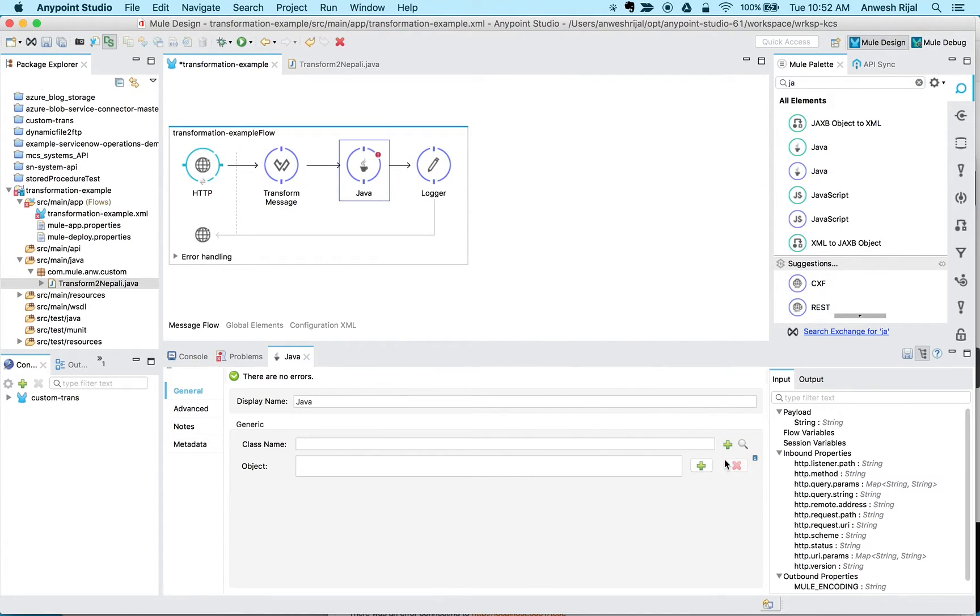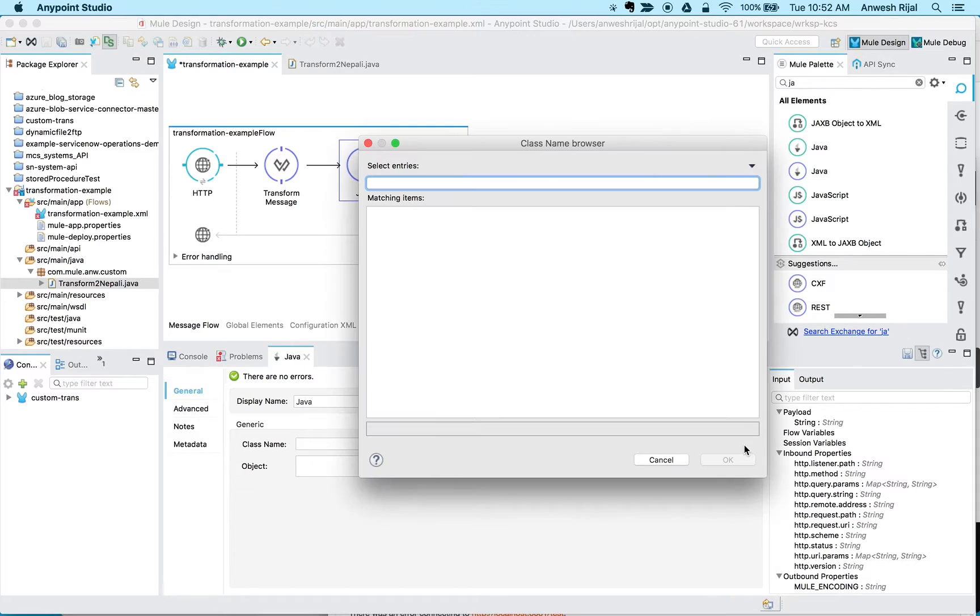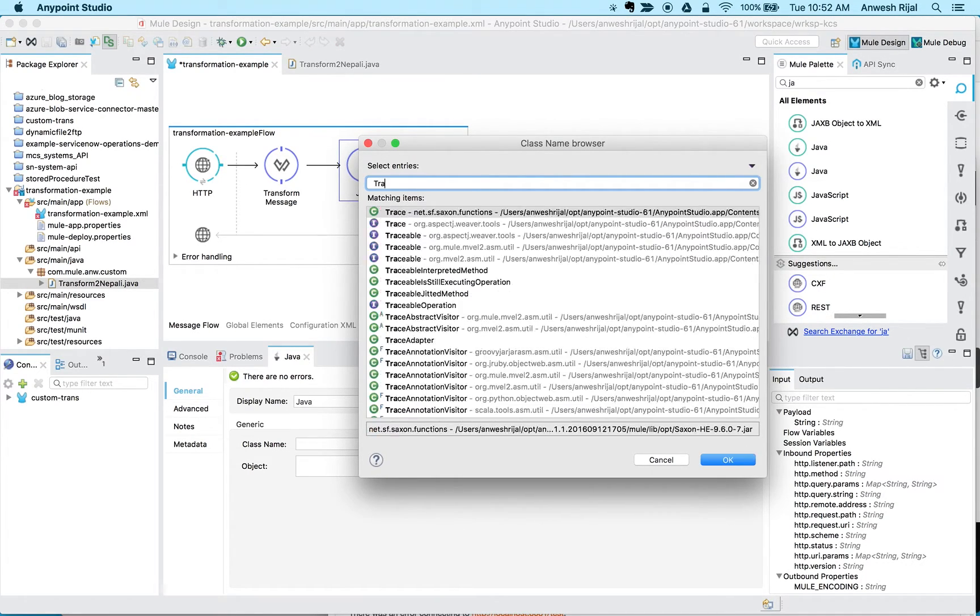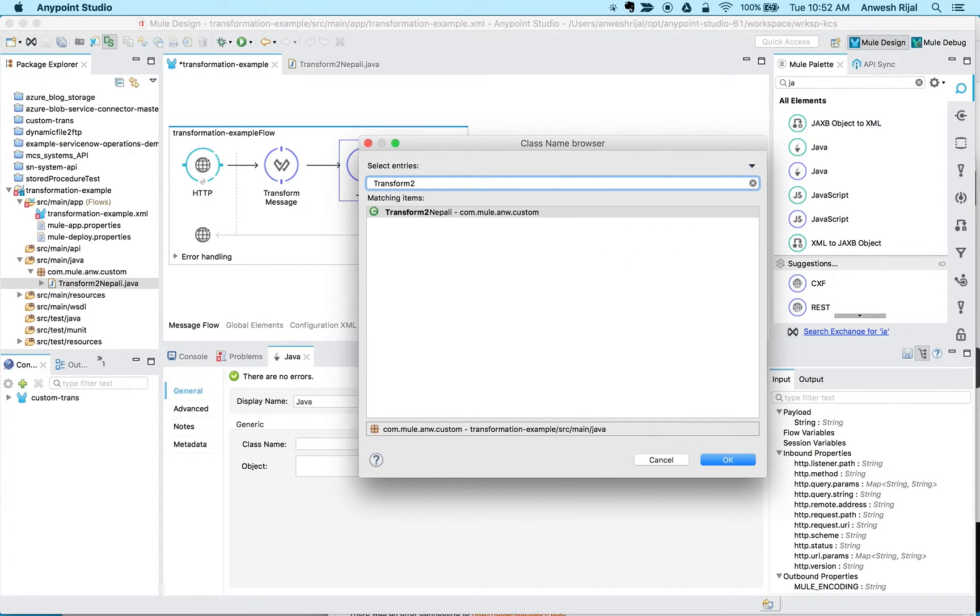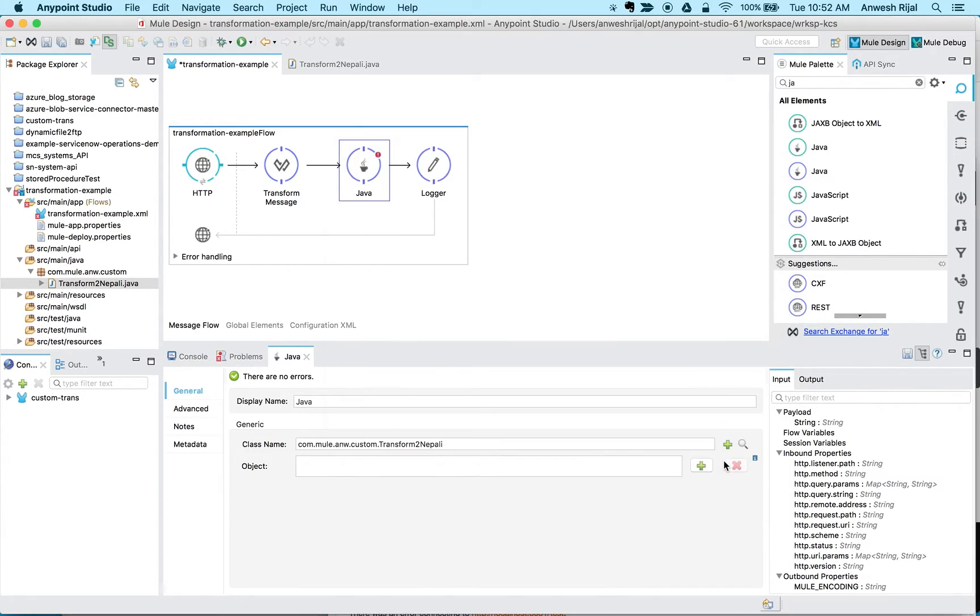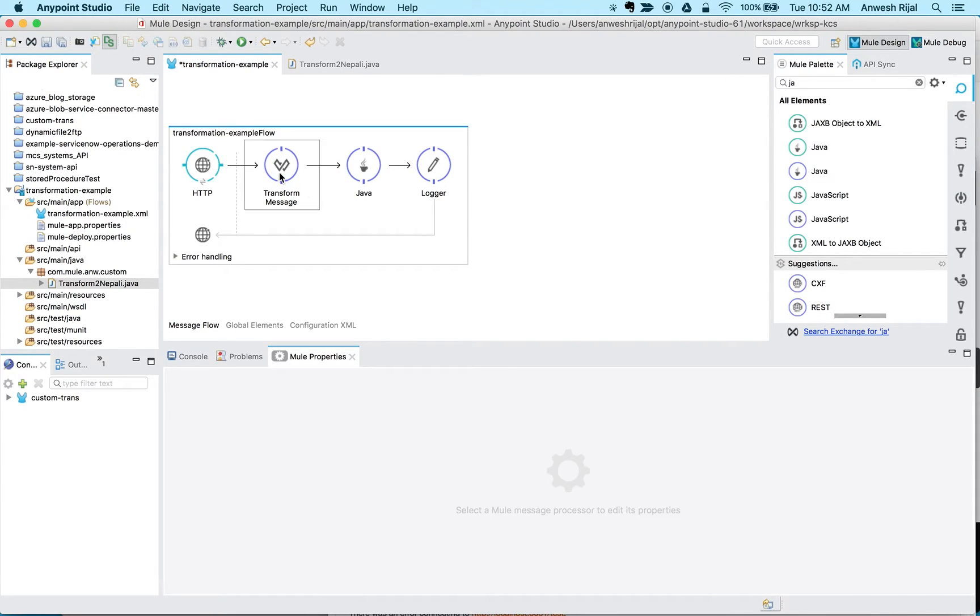And point to that class that I just created. So let me just search for this and then I'm going to search for transform to, this is the class that I created.